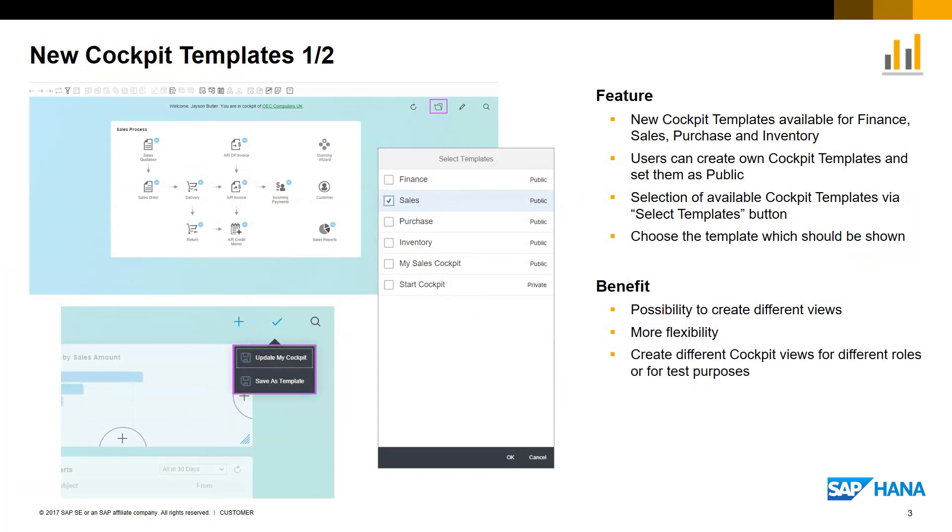There are four new cockpit templates available for sales, purchasing, finance, and inventory.